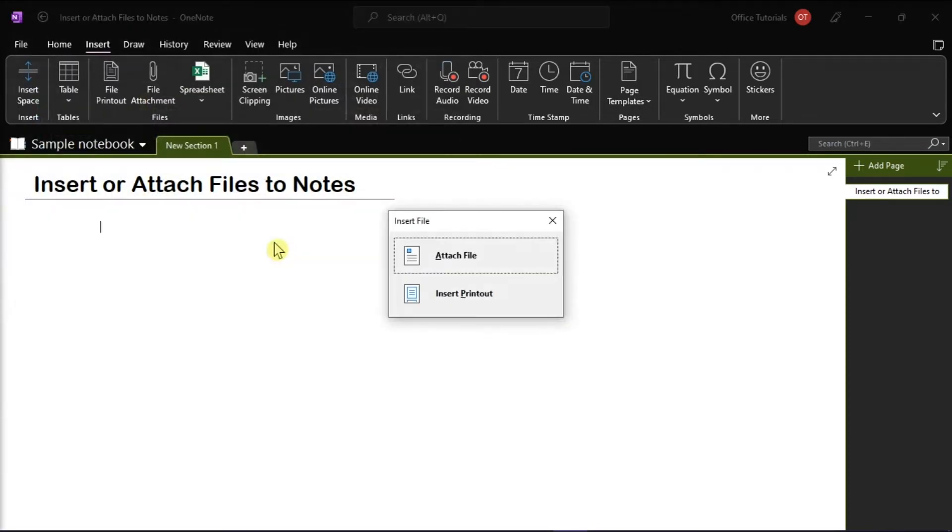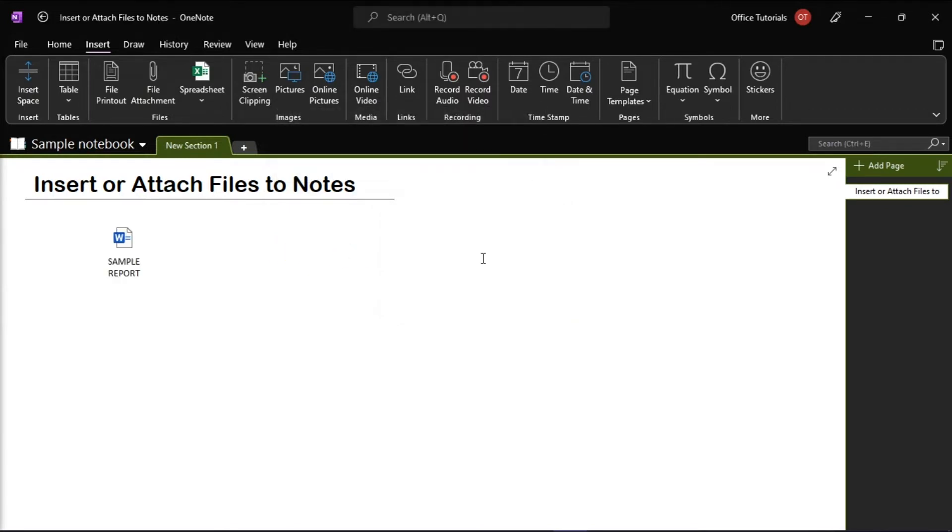If prompted for additional options, click Attach File. A copy of the file is inserted at the current page and shown as an icon that you can open.